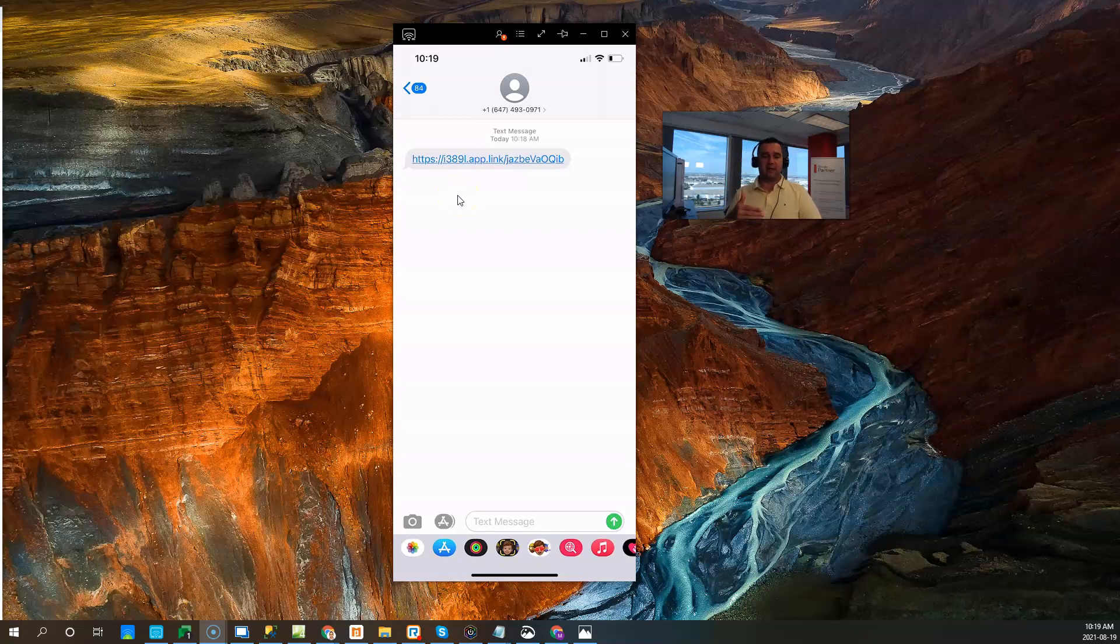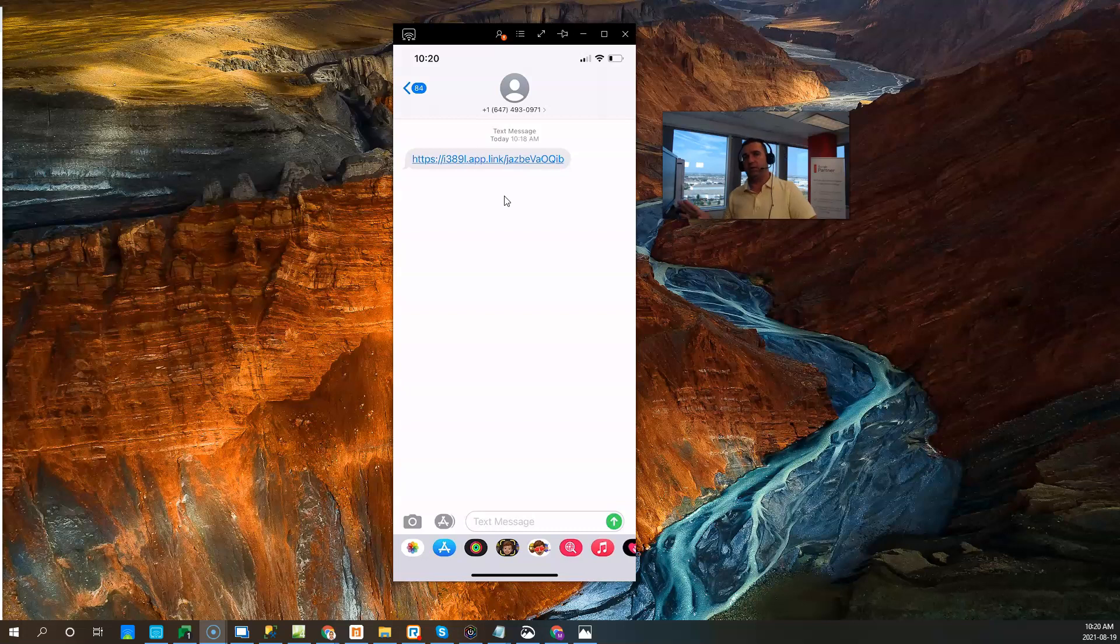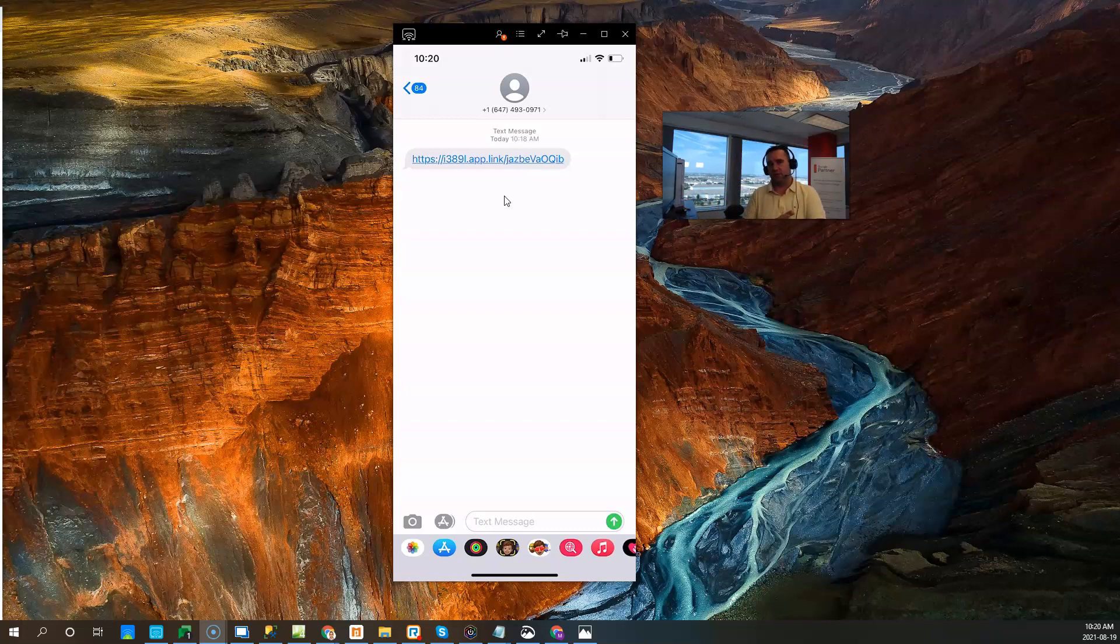When I click on this link, it's going to take me to the app store to help me download the application. Please note that the same link is used for all devices, so whether it's iOS or Android, you don't have to worry about finding out which phone they have.